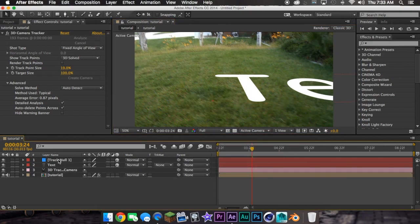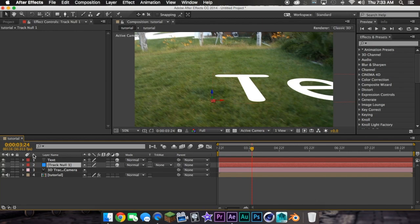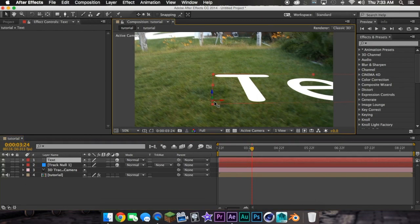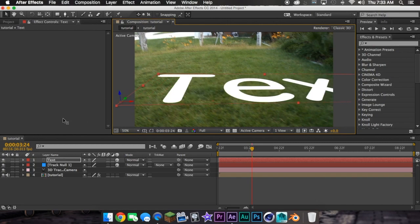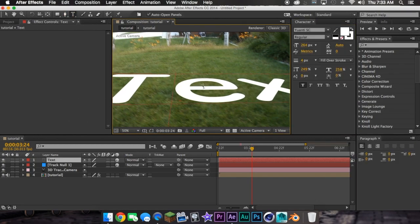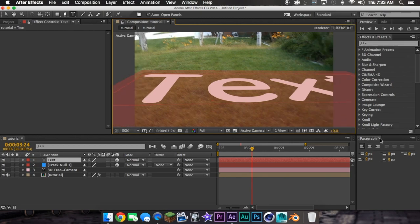And then after you did that, drag your null to the bottom. Then you have your text. Just use the text tool, double-press it, and write whatever you want.